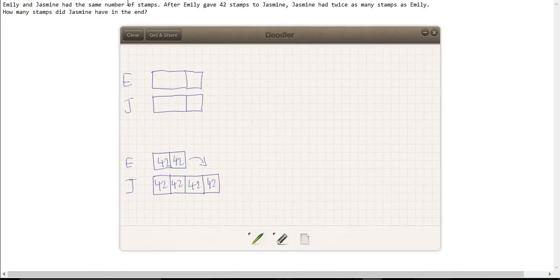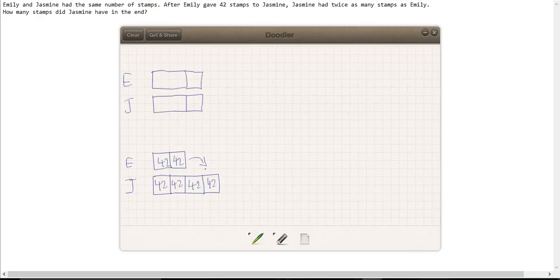Now this is the picture of the beginning when they had an equal number of stamps. This is the picture of the end, and this is how many stamps Jasmine had in the end.